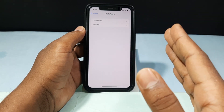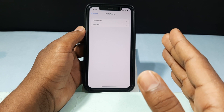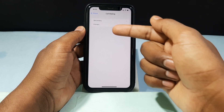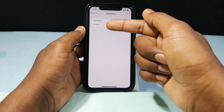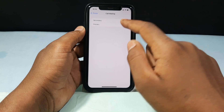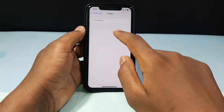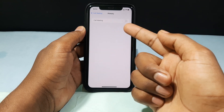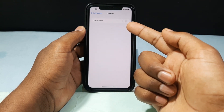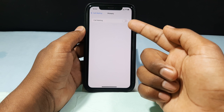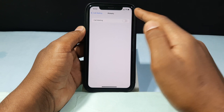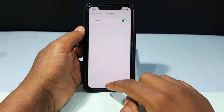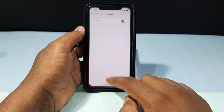For now I am going to turn on call waiting on my primary SIM, so I just tap Primary. The call waiting was turned off — you just need to turn on this option. That's it. Now minimize this.